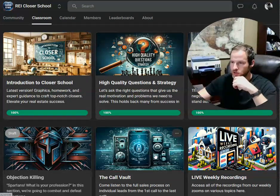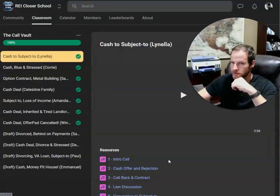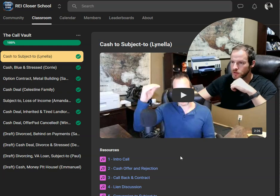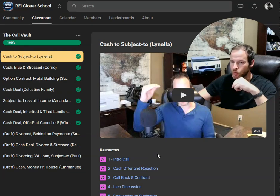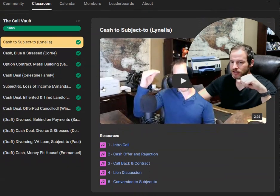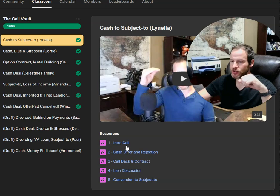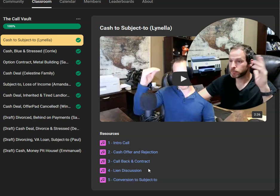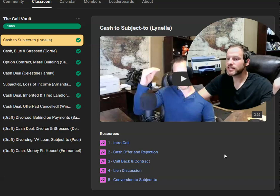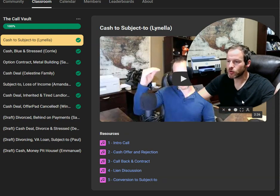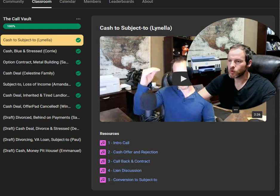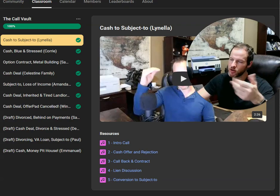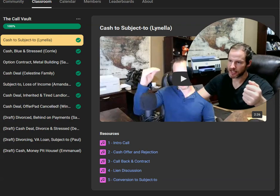Let me show you the call vault, because this is what's so different. What most people do is they say, here's the one-off. Here's Lanella, and here's all five calls that it took to close her. Because listen, you listen to a single phone call and you go, well, what happened next? How did you make progress with this thing? Did you even close this deal?